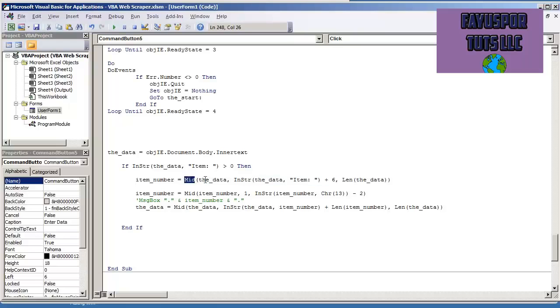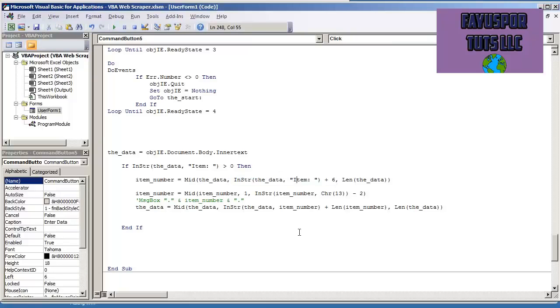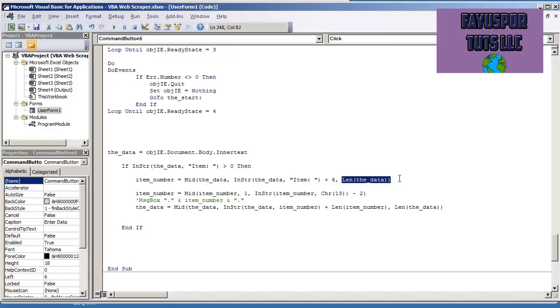MID, the data. This is just the starting position as to where we start. That six represents the length of this, one, two, three, four, five, six. That's going to give us our starting position. And then the ending position, I don't really put one. I just put the length of the data.